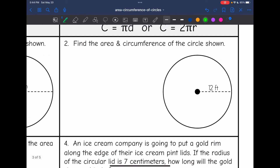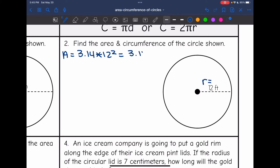Now I'm going to find the area and the circumference of this circle as well. This time they gave me the radius — it is 12. So to find the area of the circle, I'll do 3.14 times 12 squared. Pi times the radius squared — 12 squared is 144 — so I'll do 3.14 times 144.